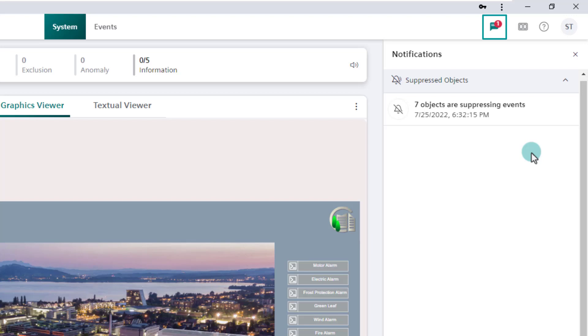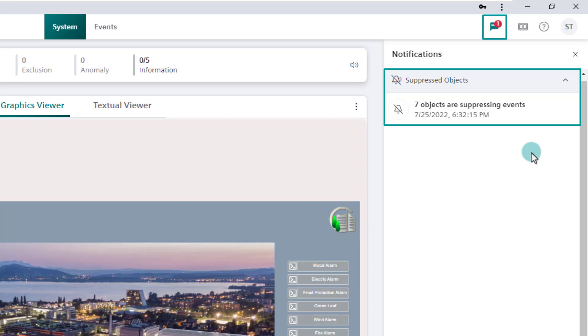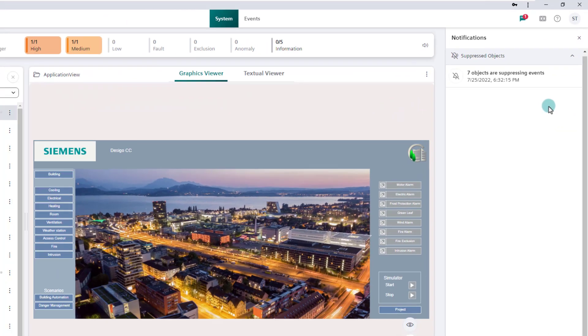Here, as an example, we are notified that the events of 7 objects are suppressed. This counter is reset every time the Flex Client application is started. After logging in, the new events are counted individually. This means that the events since the last log off are combined into a group with the counter one, and, as can be seen in our example, alarms are suppressed for 7 objects.